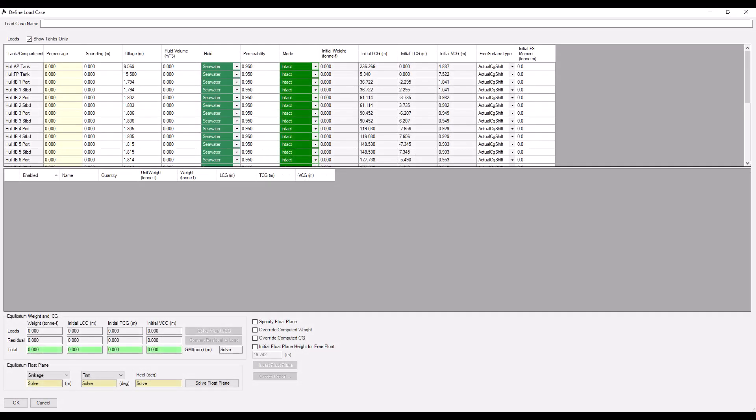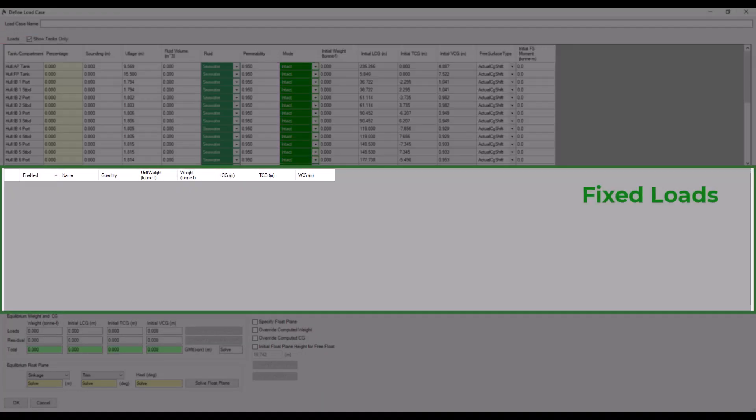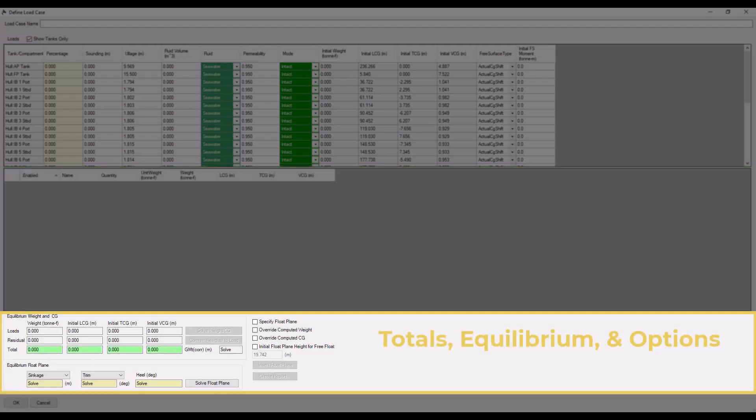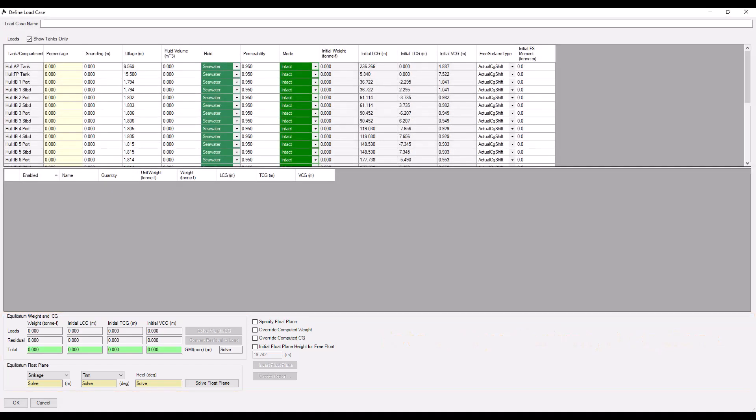The Fluid Load Case Editor is split into three main sections. At the top, we'll find our tanks and compartments. Below that are our fixed loads. At the very bottom, we'll find our hydrostatics data. Let's start from the top.